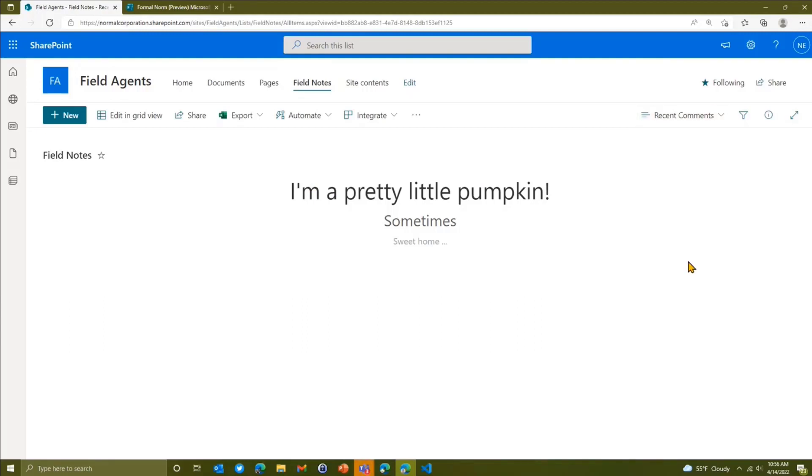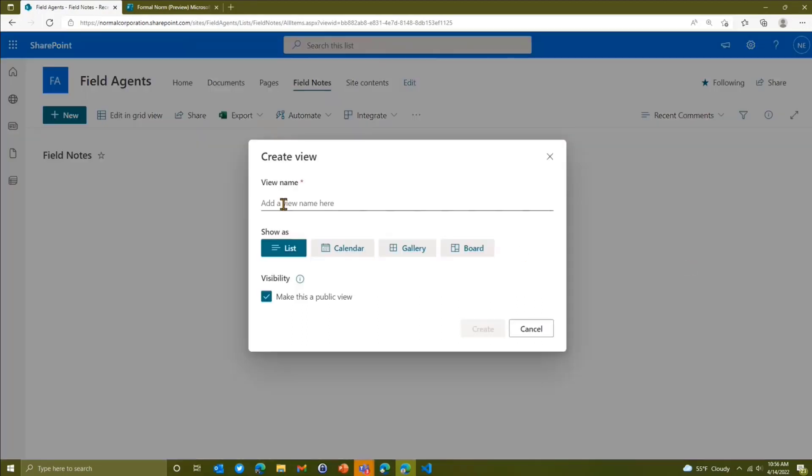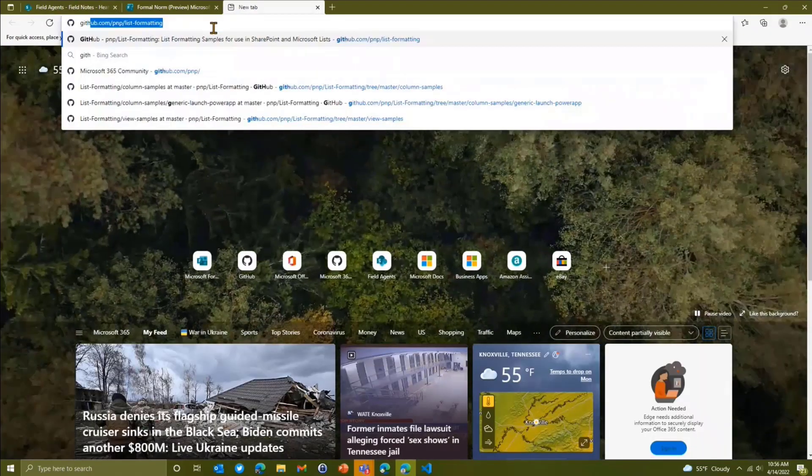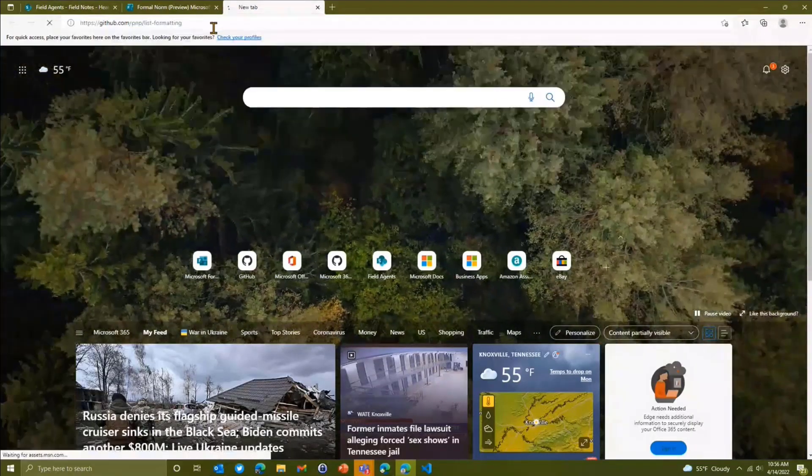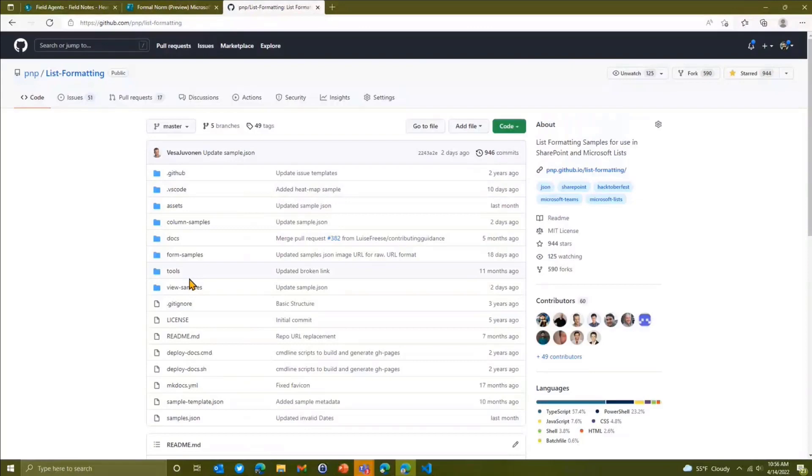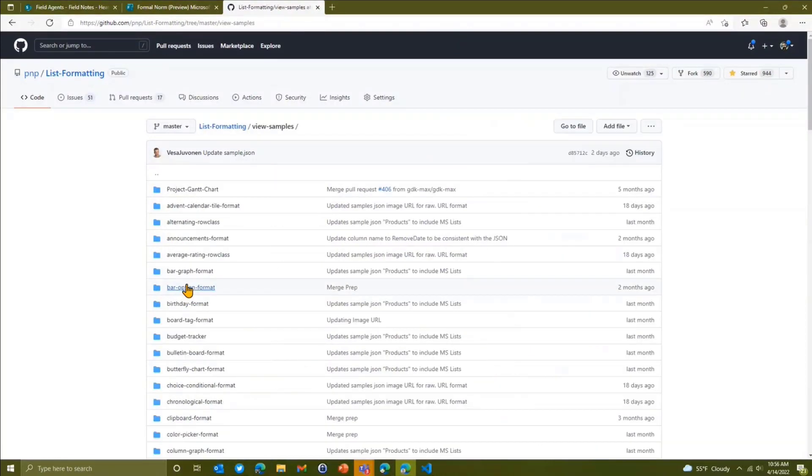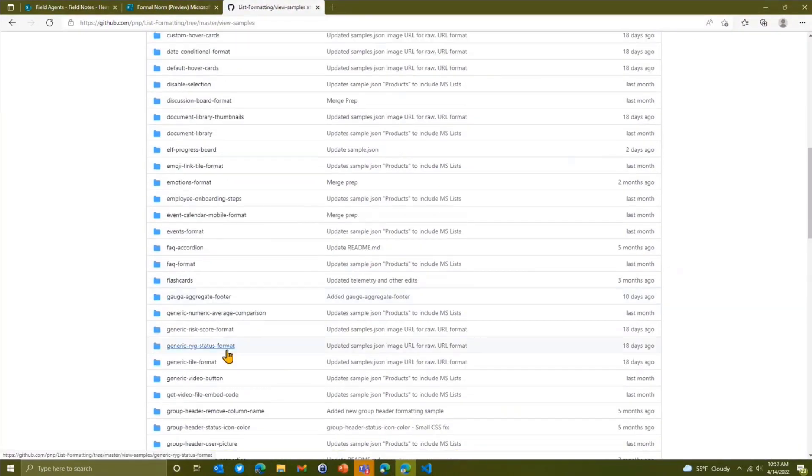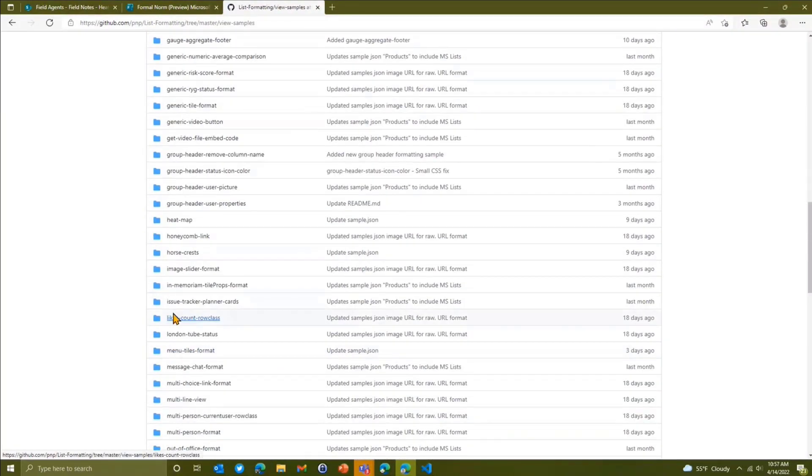Then I can even add a new view. I'm going to create a new view and we're going to call this heat map. So now I'm going to run over to our GitHub PNP list formatting repo. I'm going to go to our view samples and I'm going to grab a sample called heat map, which is a new one we've put in here.